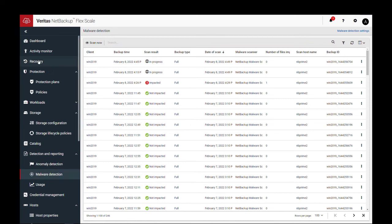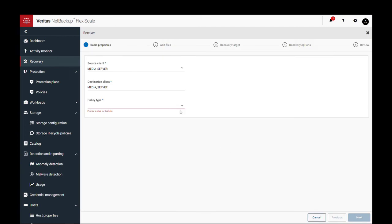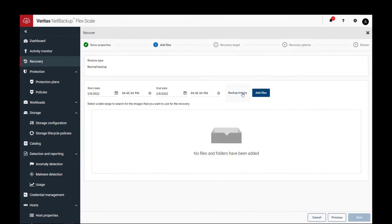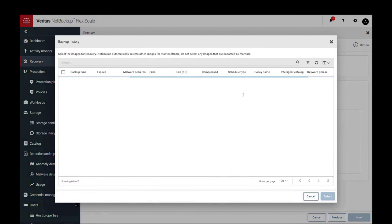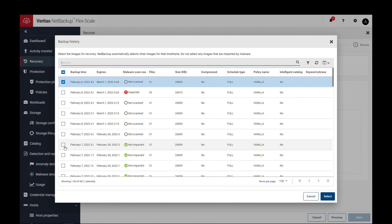To start a recovery to the last known good is easy. You simply select the client and policy and look at the backup history. Here you can clearly see which backups are not impacted and are safe to be selected for recovery.